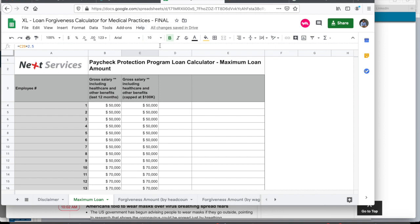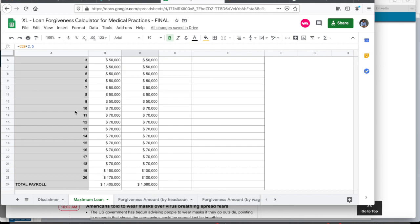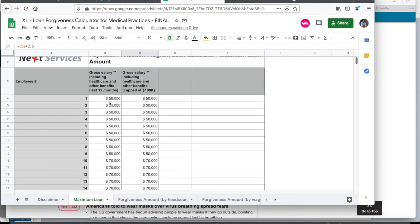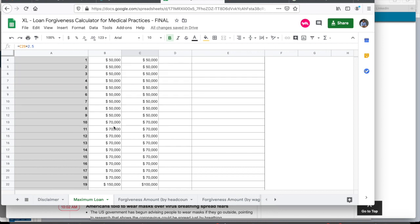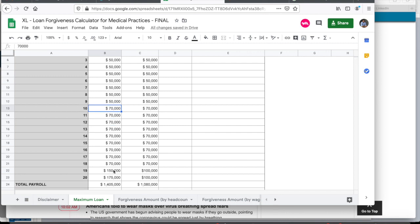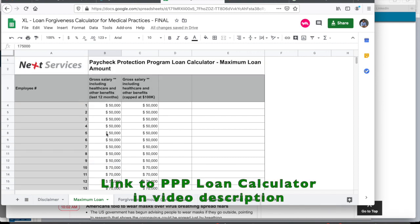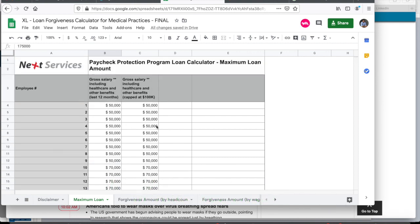Now the loan forgiveness calculator for computing the maximum loan amount. Enter all the different employees that you have in your practice and estimate the gross salary that includes all the benefits in this column. For example, I have employee number three at $50,000. I might have employee number 10 at $70,000. And then I have two employees here who earn more than $100,000. One is at $150,000. The other is at $175,000.